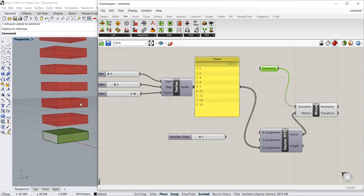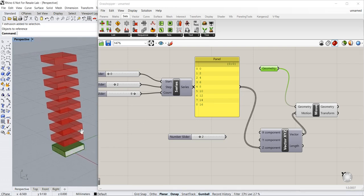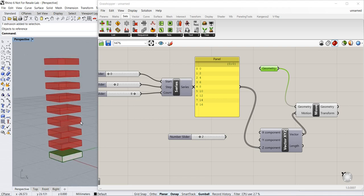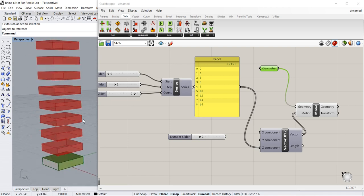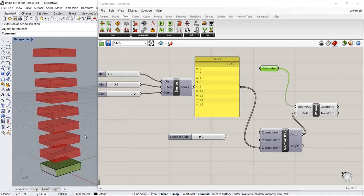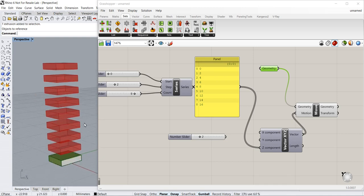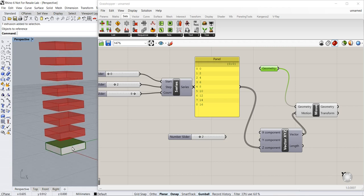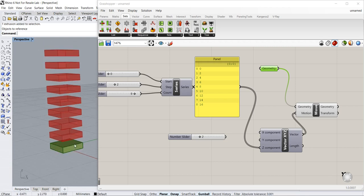And you can see now what we have is multiple moves being transformed on the original object, resulting in duplications of the original form.